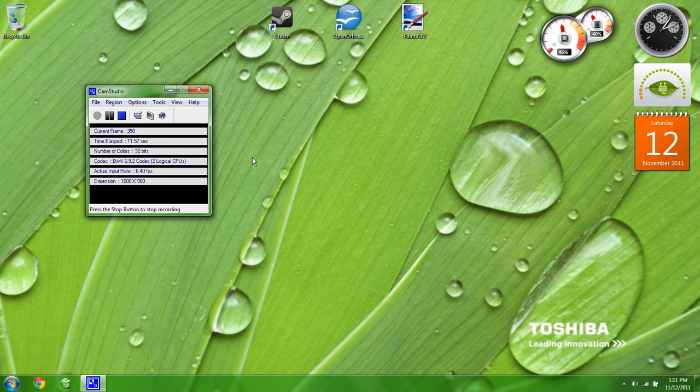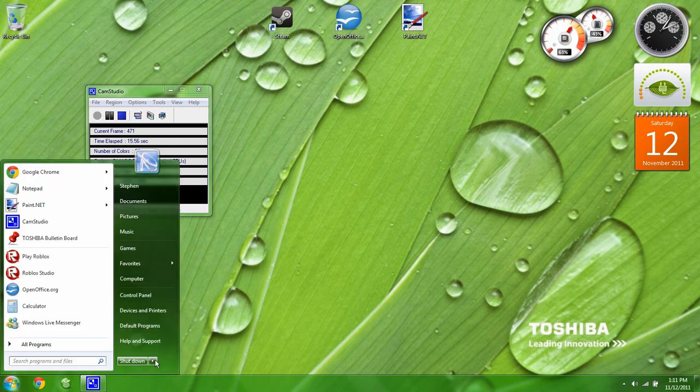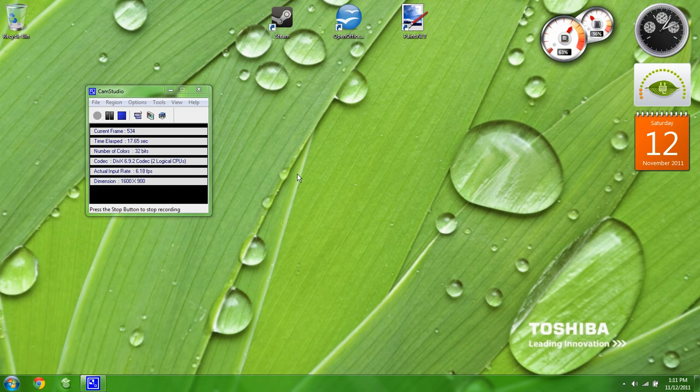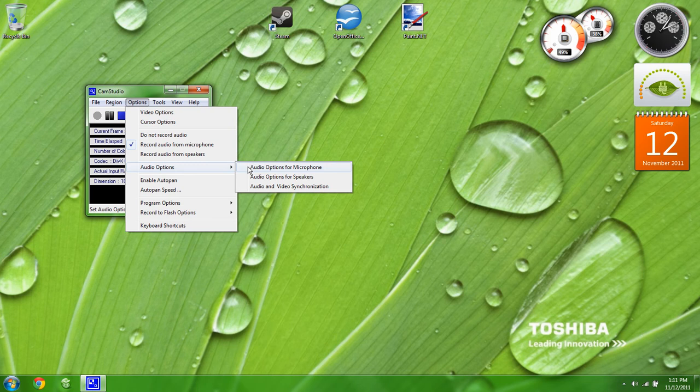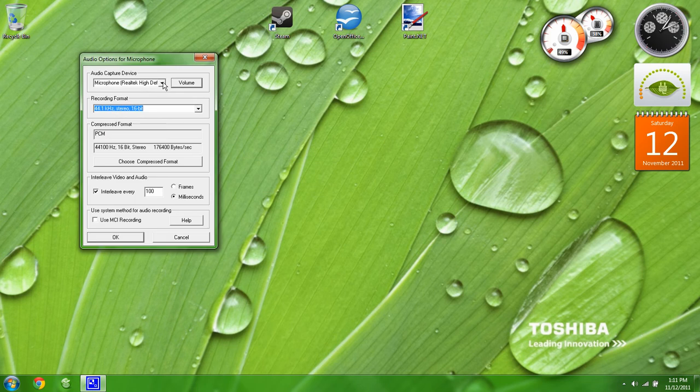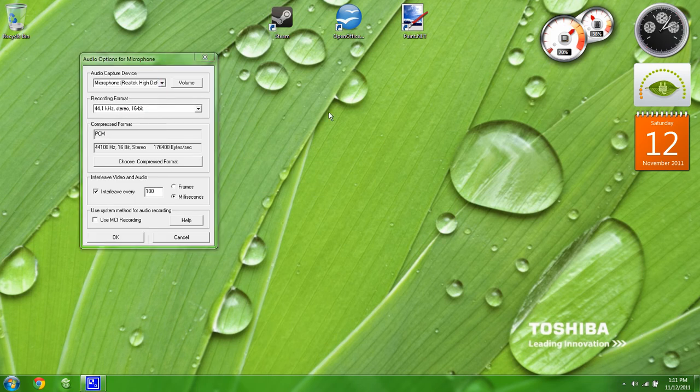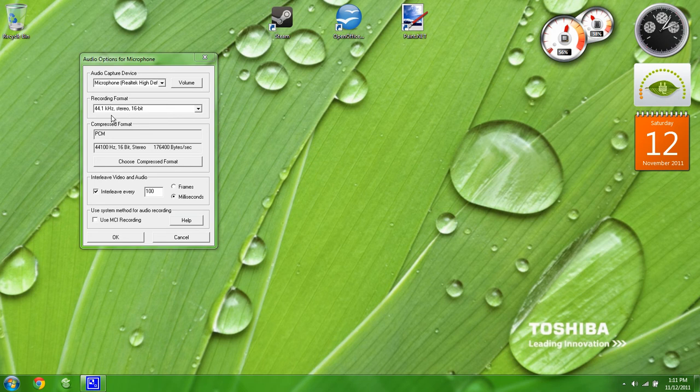The only thing I did was reboot my computer. After that, I went to Options, Record Audio from Microphone, and this was set to Stereo Mix. Now I'm setting it to Microphone, and I used 44.1 with 16 bit.